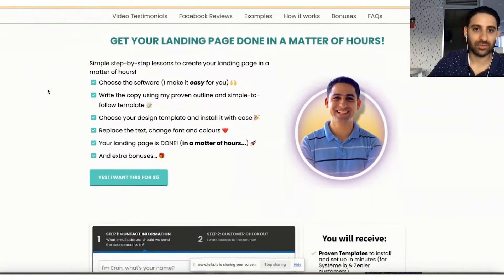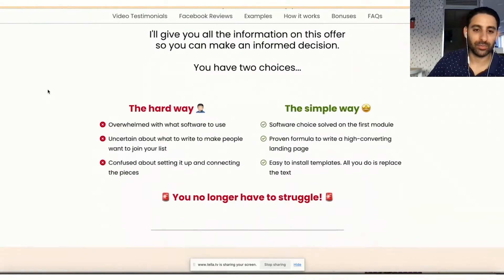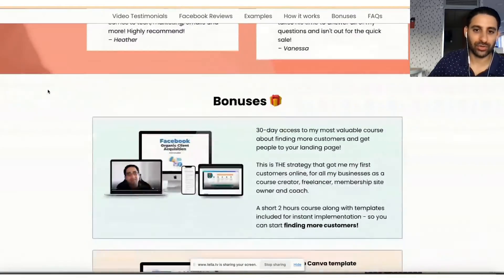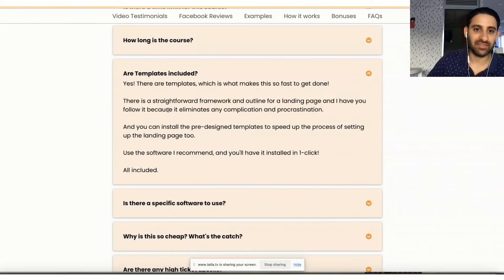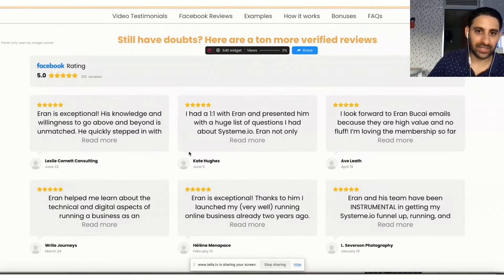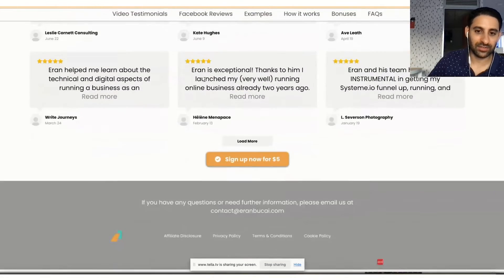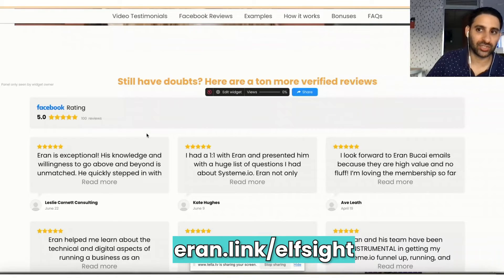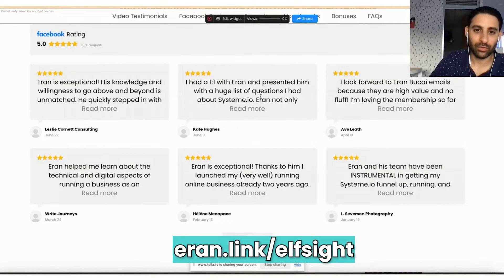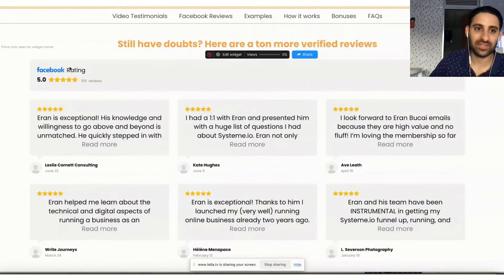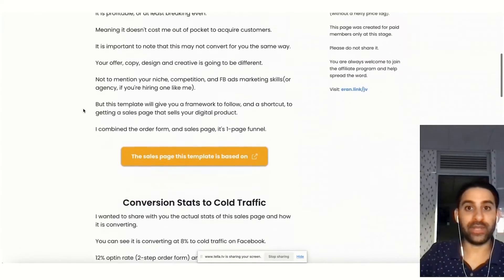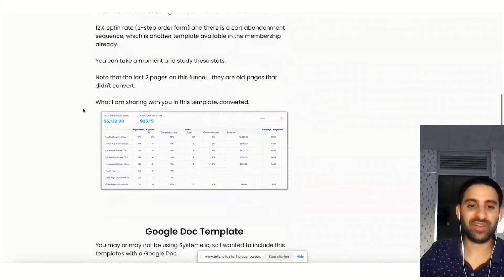Let me show you additional things you need to be aware of. This is the actual sales page that this is based on — you can pause this video if you want to model it yourself, or you could just join the membership and get it installed into your account with one click. Notice there's a different FAQ section here as well, and there's this widget done using a software called ElfSite. If you go to aran.link/elfsite, that's the software I use to embed all these templates, which directly pulls in information from my Facebook business page.